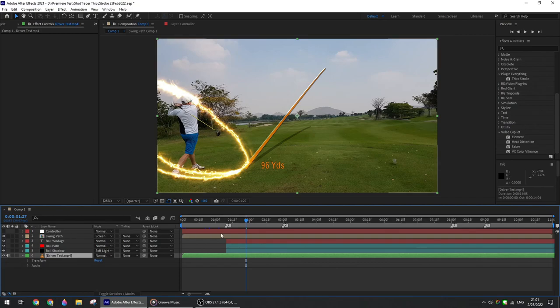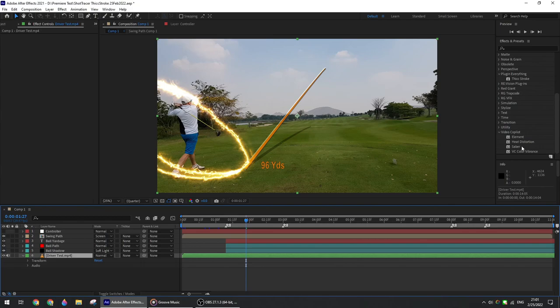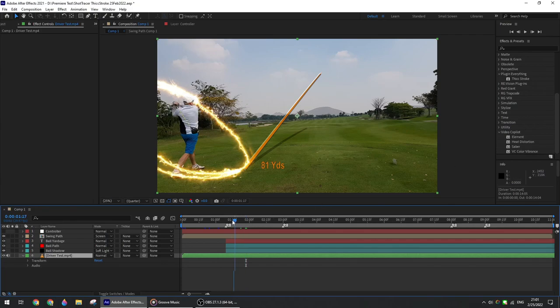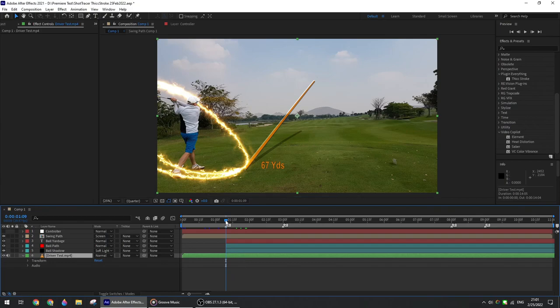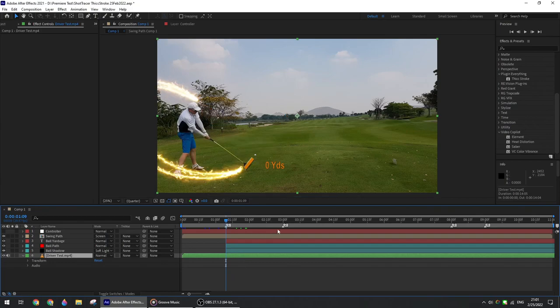For this project you will also need two free plugins: the Six Stroke from Plugin Everything for the ball pass and the ball shadow, and the Saber plugin from Video Copilot. We will use it for the swing pass because it provides much more choice of effect than Six Stroke plugin. Both links will be in the description together with the project.